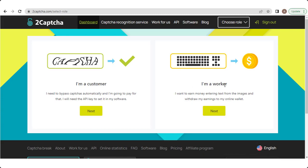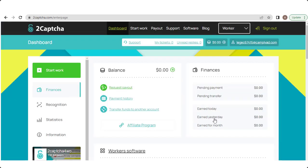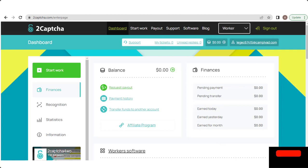One is work as a customer and another is work as a worker. So now we choose work as a worker, so click on the next button. Then you see your dashboard is opened.